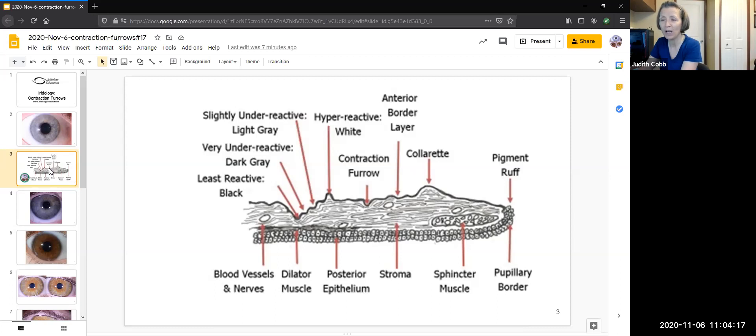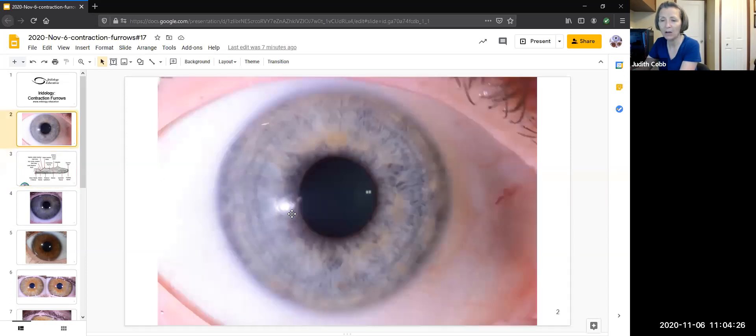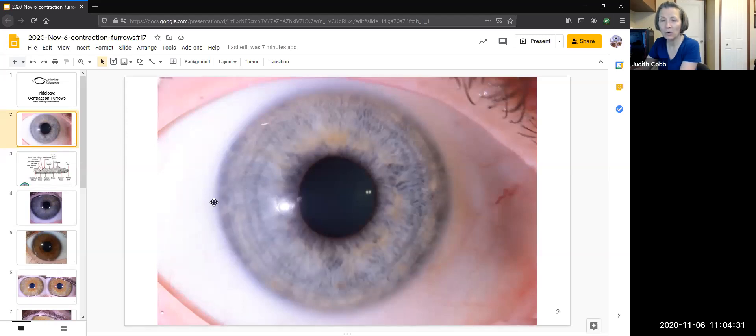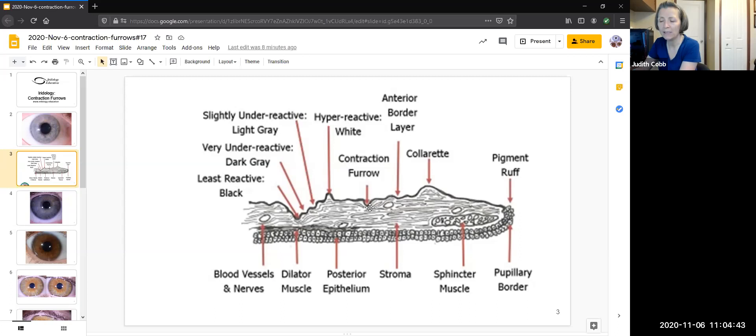Okay, so what is actually a contraction furrow? When we are looking at an eye, this is a cross section of an iris, one side of the iris. So it's like we're looking at just this little piece right here as a cross section. See where the pupil is. In this diagram, the pupil is over here. And so what we see here is we've got this thing right here called a contraction furrow. You can see it's a dip.